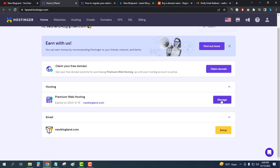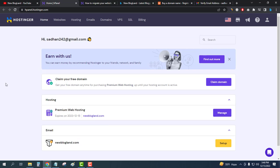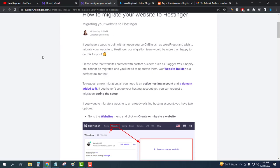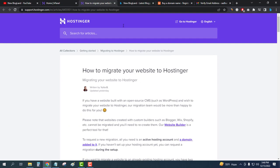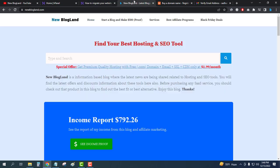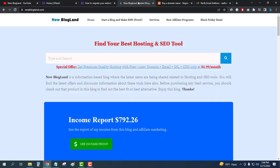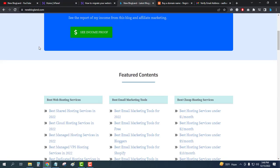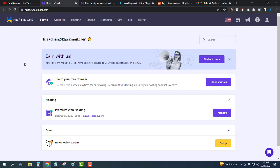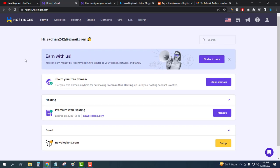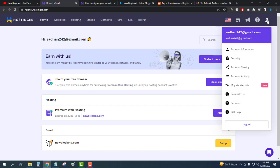I will go to manage and I will migrate this website to this hosting because it is on Namecheap now. This is my website, you can check it out from the description link. I will come here and then go to migrate because Hostinger is providing free migration, so I will use this facility.